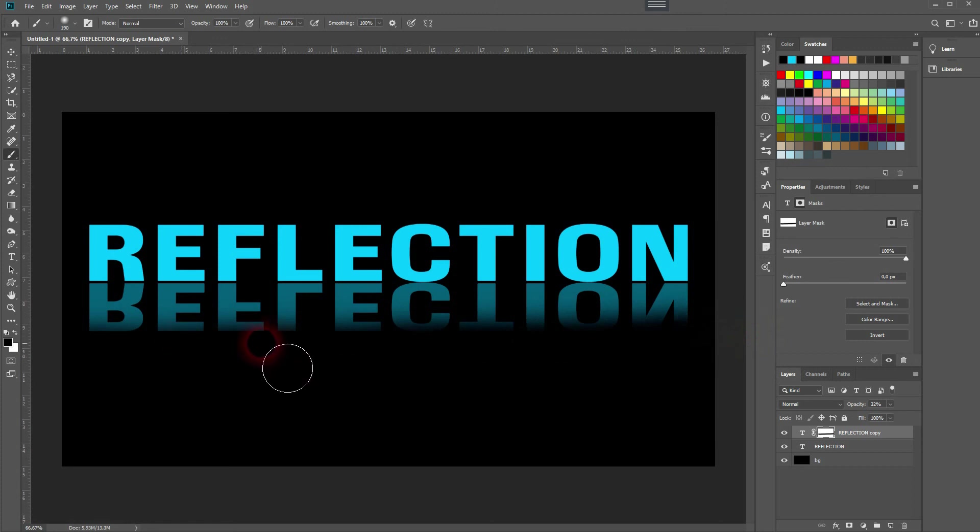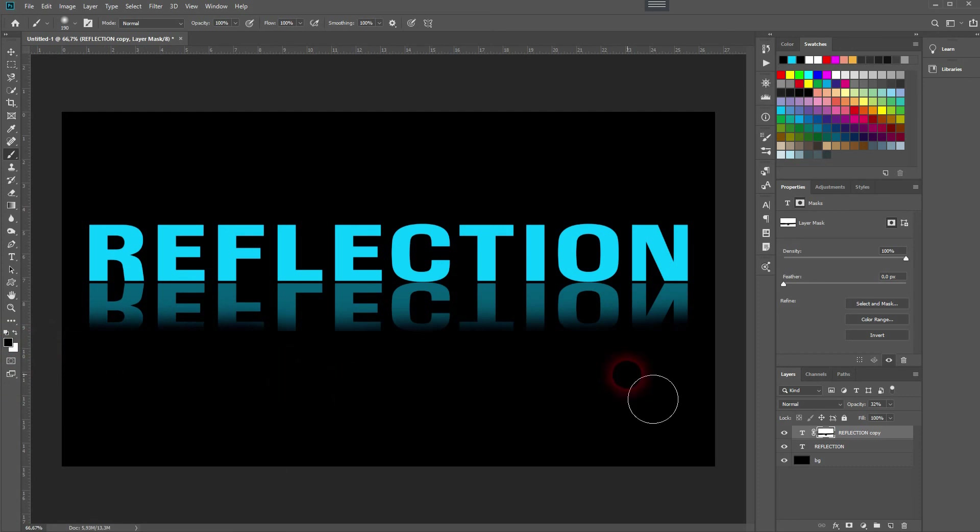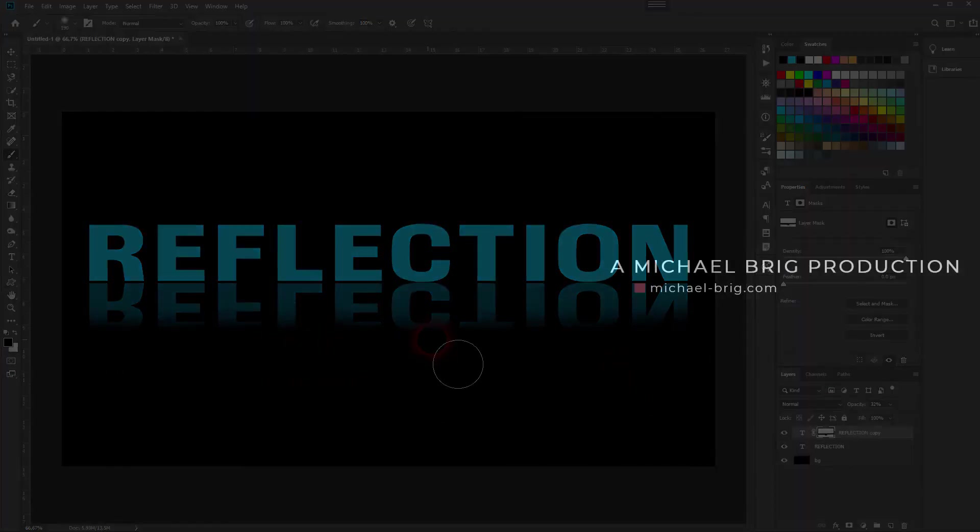Something like this, and this is how you can create this simple text reflection effect in Adobe Photoshop. Thanks for watching, and I'll see you next time.